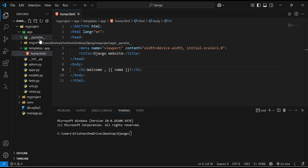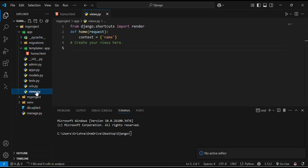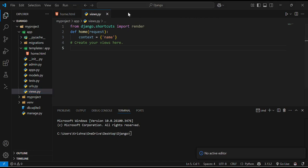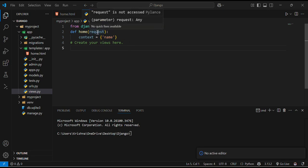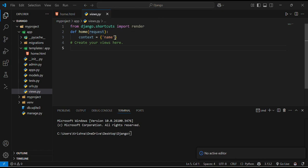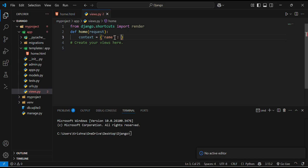Now in our app we will go to views.py. And in this views.py I will just update this def home function and it will request to the server. It will take request as an argument. And in this context I will just write my name over here.